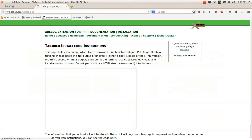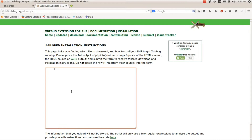This web app basically allows you to take the output of PHP -i, which will have the current configuration of your PHP on the server, and based on the output that you paste in, it will give you step-by-step instructions on how to get XDebug set up and configured for your current PHP configuration.